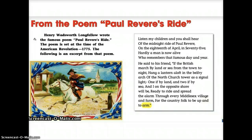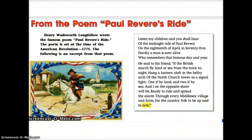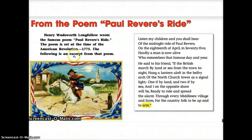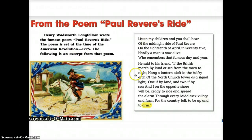If we look at the introduction, can you find clues that help you infer that Paul Revere's Ride is a long poem that tells a story? Hopefully you saw the word 'excerpt,' which means 'a part of.' So this is an excerpt of Paul Revere's Ride, which means it is a longer poem.